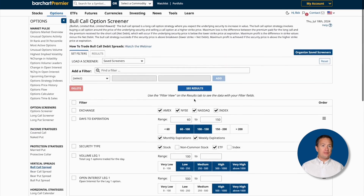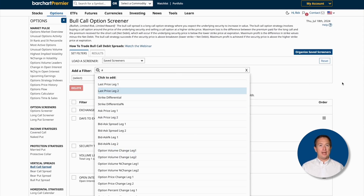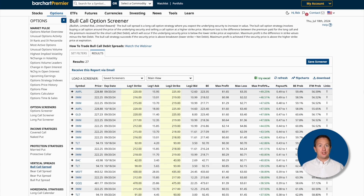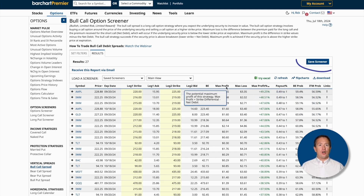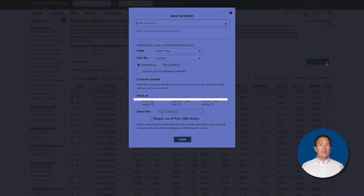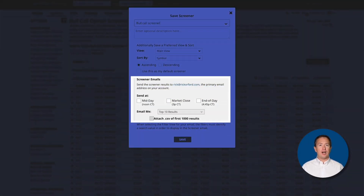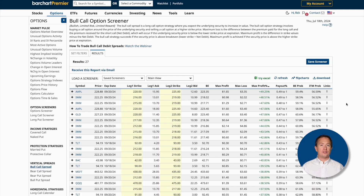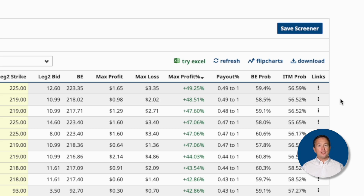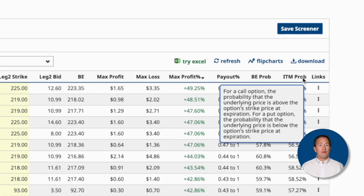I can also add additional filters if I like, but for this example I'll keep it as is. Now I'll click See Results to see a list of my bull call trades that match my preferences. And here we have the results. You can also save your screener by clicking on the Save Screener button and give it a name, and Barchart will email you the results at your predetermined time. Moving back to the results, I want to pick a trade with a high probability of expiring in the money, and I can click on any of the column headers to arrange them from highest to lowest. So I'll start with ITM probability and then pick a trade from there.